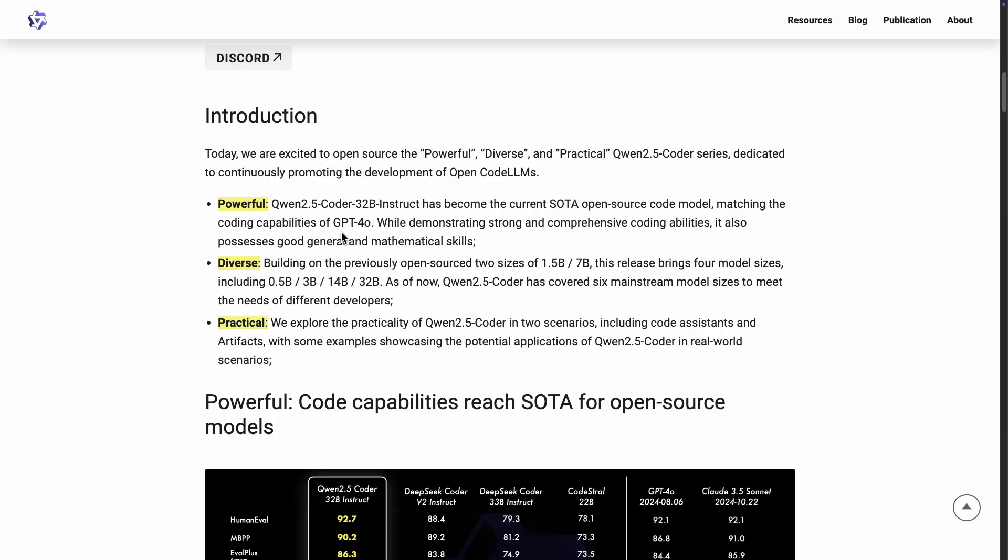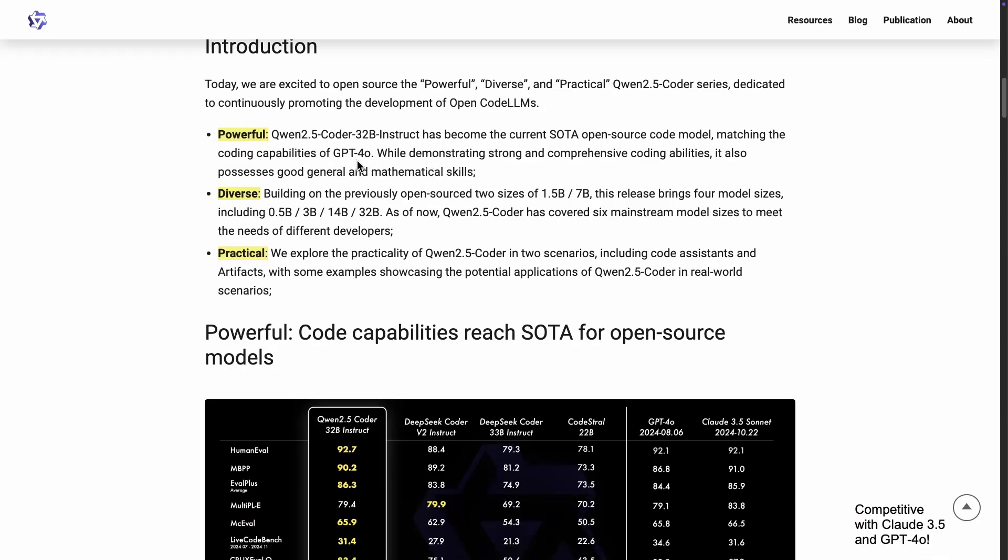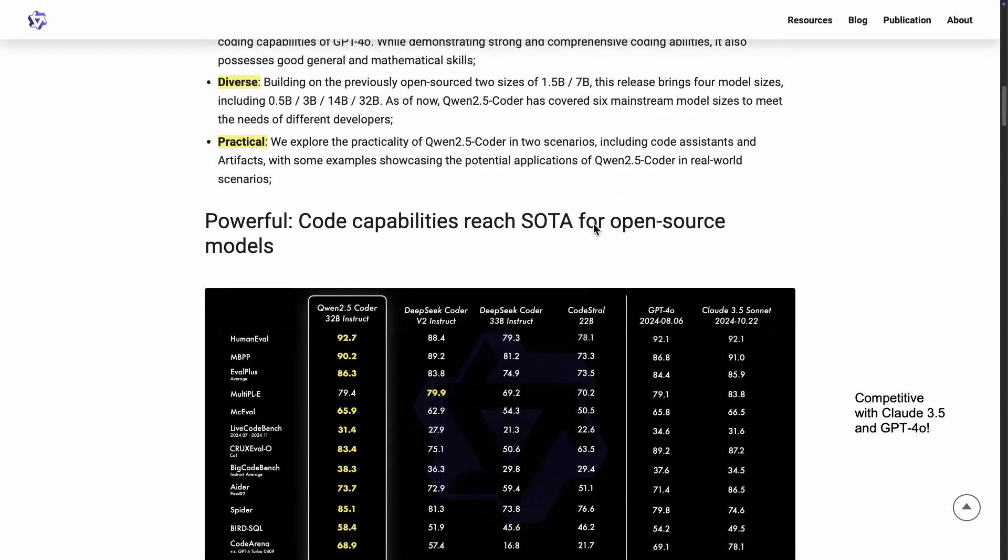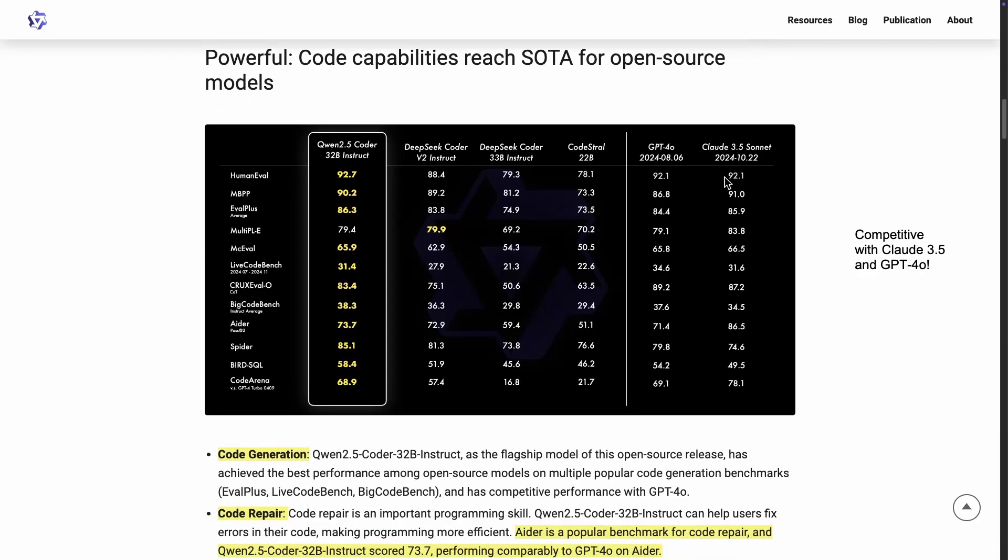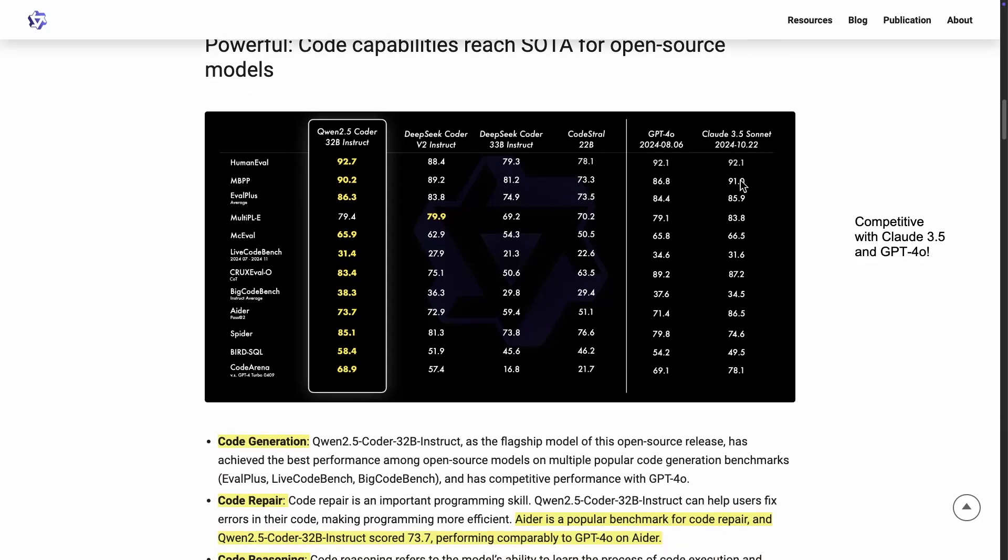The powerful one is a Qwen 2.5 Coder 32 billion instruct model, which they claim has become the current SOTA open source coding model, matching the coding capabilities of even GPT-4o and some other popular models for coding, for instance Cloud 3.5 Sonnet. Now I can tell you from experience, I use Cloud 3.5 Sonnet a lot for coding use cases.